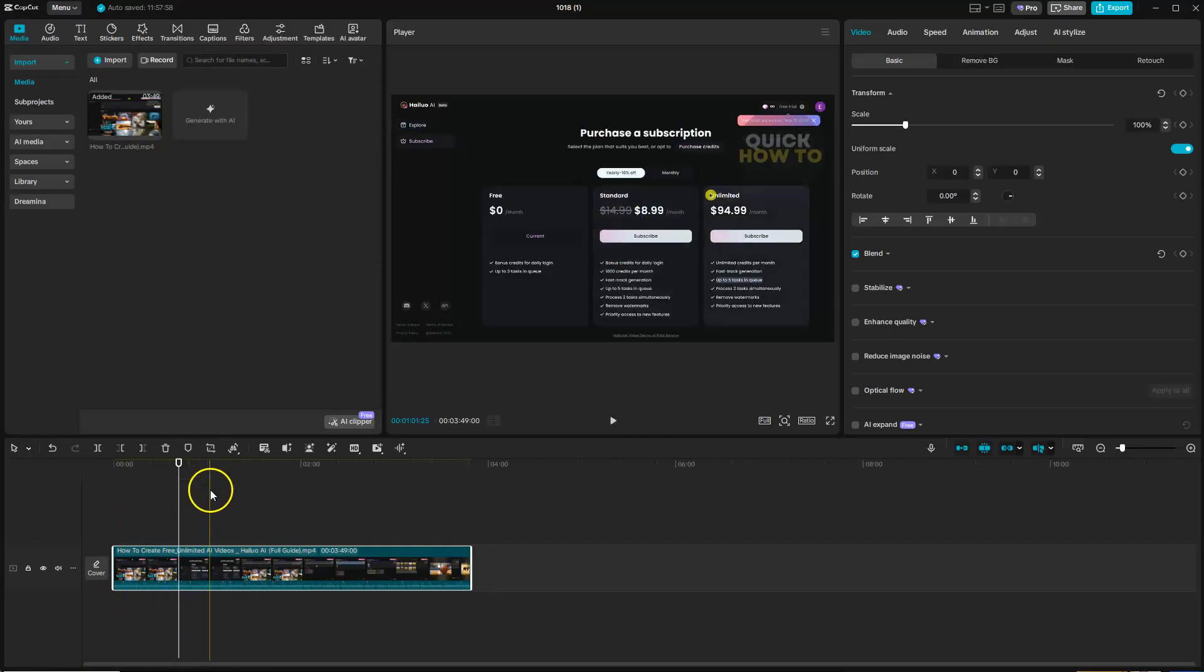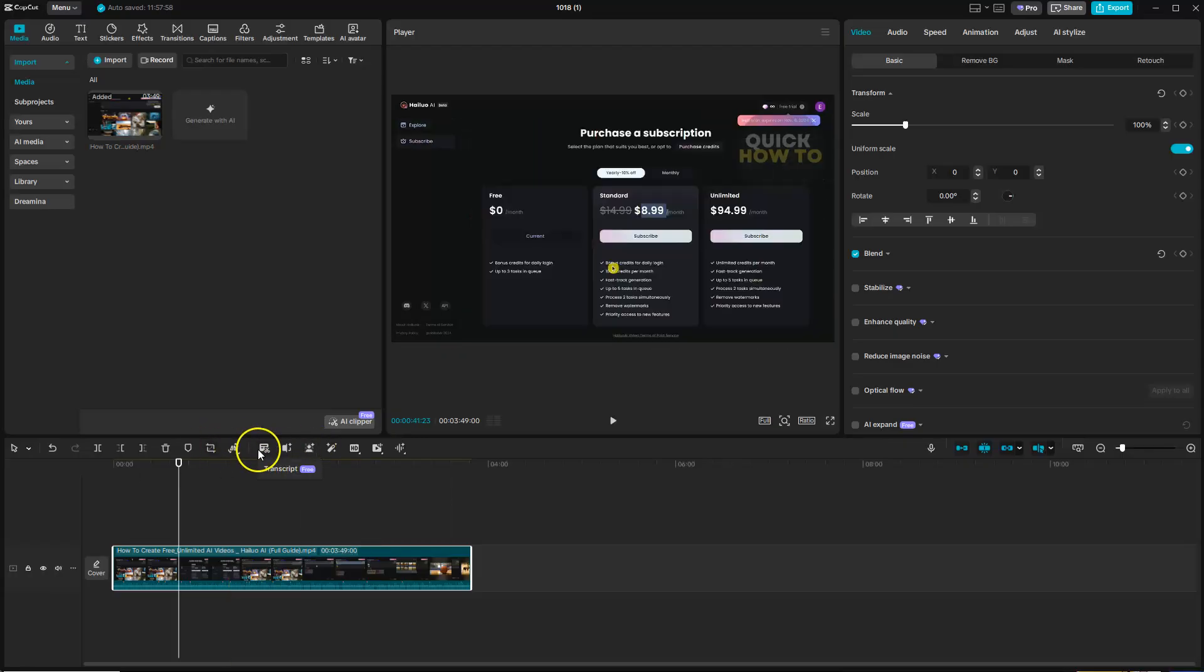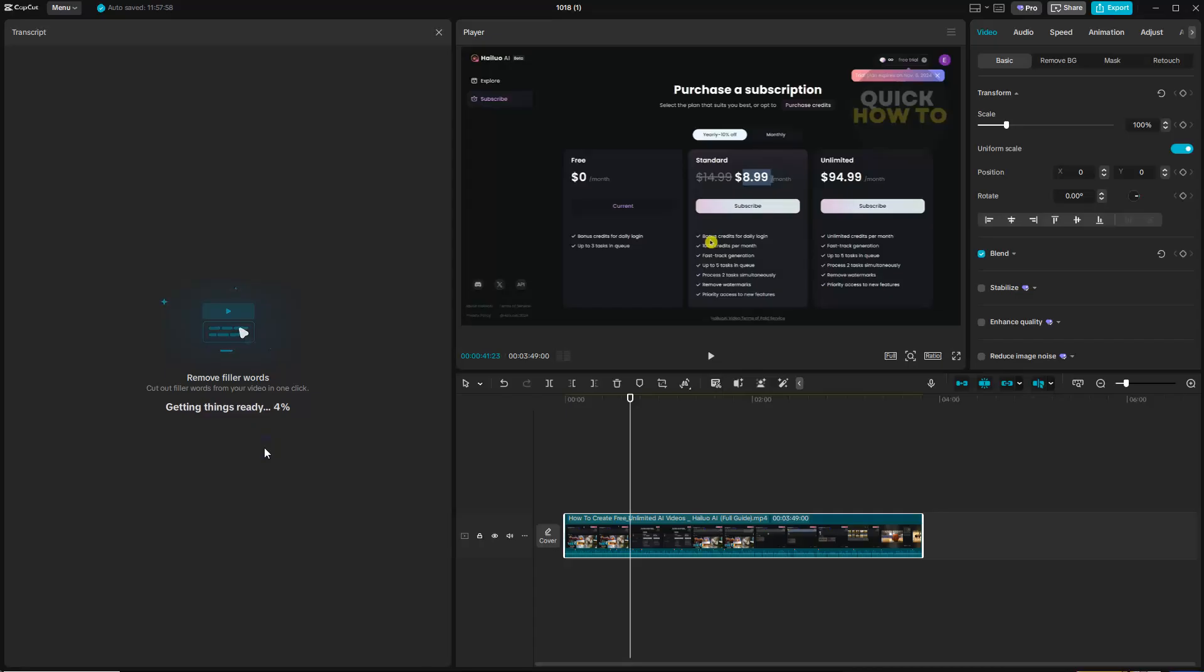From here you're going to go up to this option up here, which is like the little mini bar. You're going to click on transcript. Click on this and as you can see it's now loading.